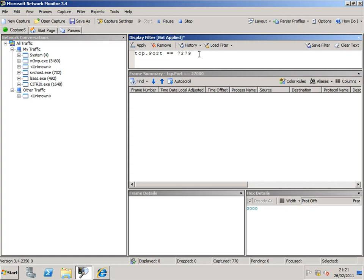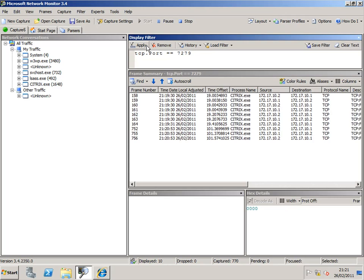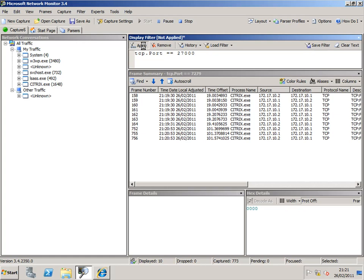If we go back to Network Monitor 3.4 and apply 7279, we can see then that we've got some more activities. Frames 752 through to 756. But again, there should be no activity on 27000.